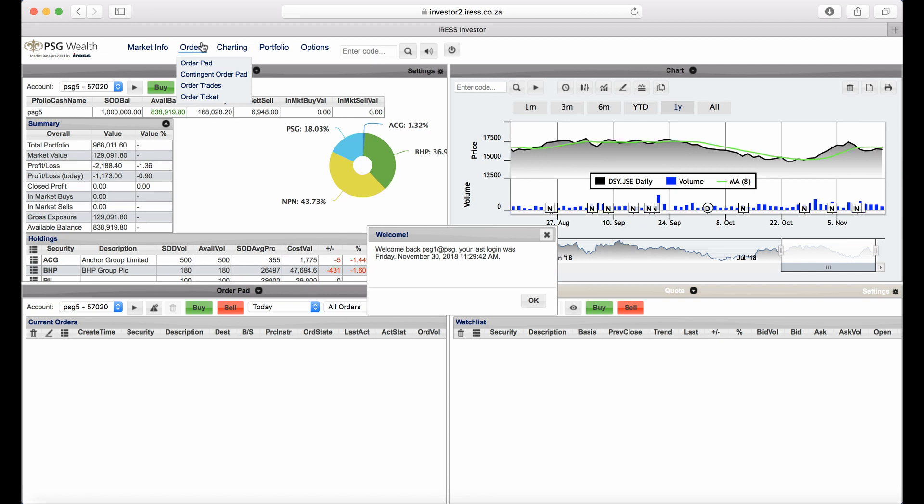This is where your stop-loss orders will reside, for example. Your Order Trades provide you with current and historical trade information. The Order Ticket gives you a standalone order ticket within a frame.